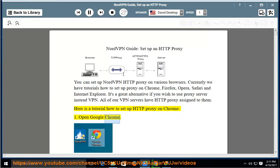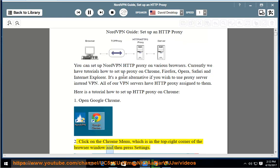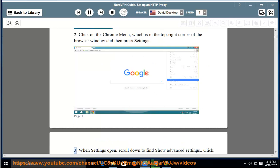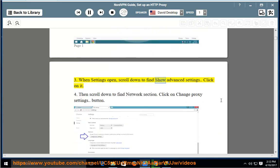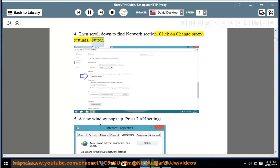Step 1: Open Google Chrome. Step 2: Click on the Chrome menu, which is in the top right corner of the browser window, and then press Settings. Step 3: When settings open, scroll down to find Show Advanced Settings and click on it. Step 4: Then scroll down to find the Network section and click on the Change Proxy Settings button.